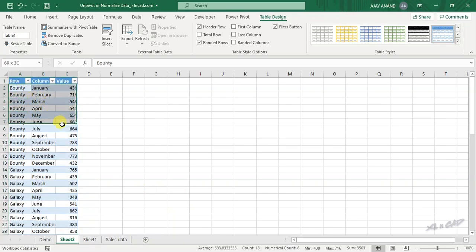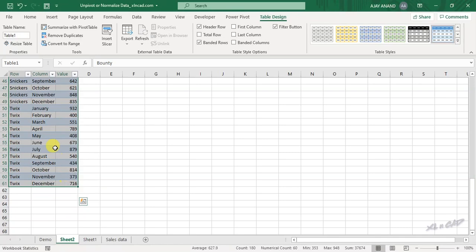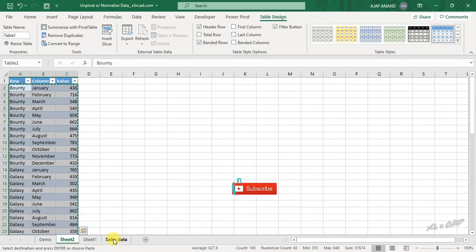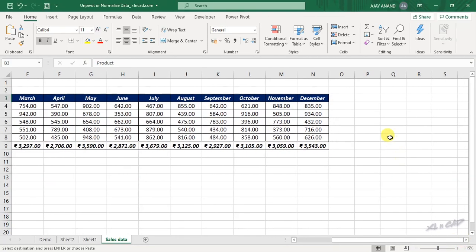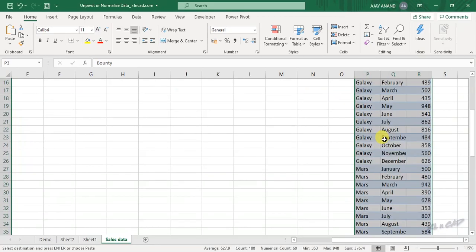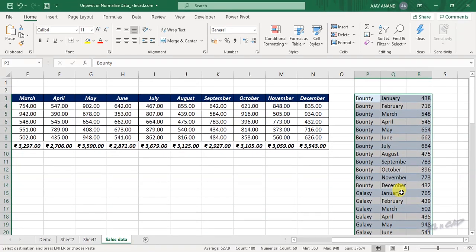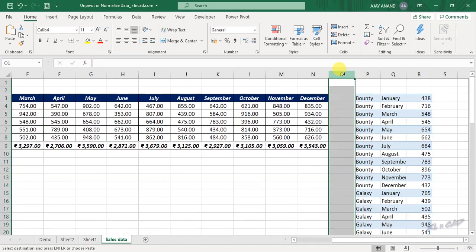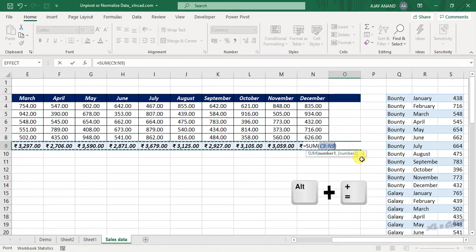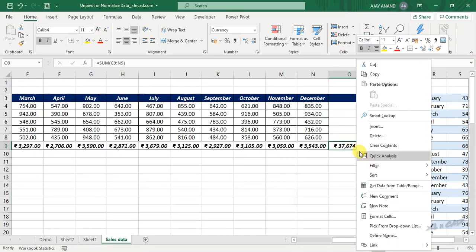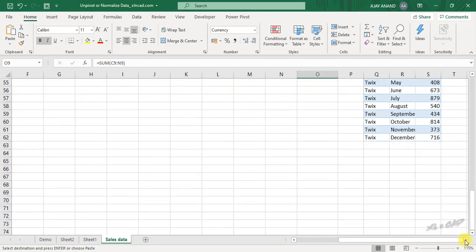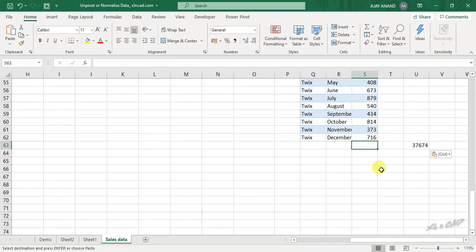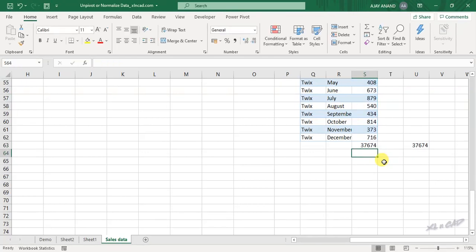Let me copy this data and verify the totals match. Auto sum shows 37,674, which confirms the data integrity.